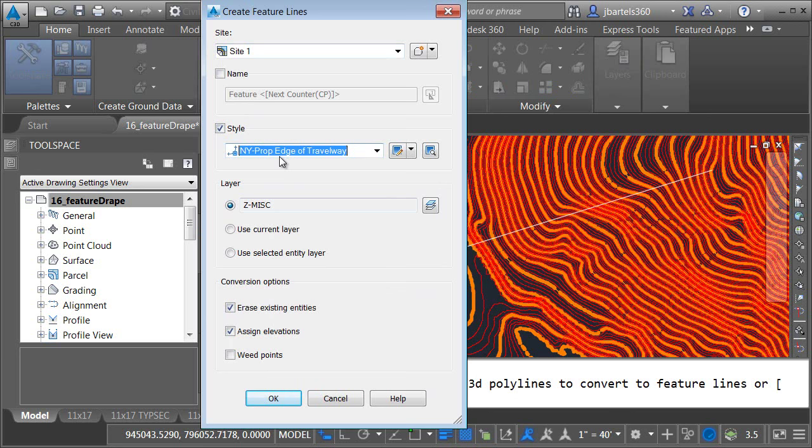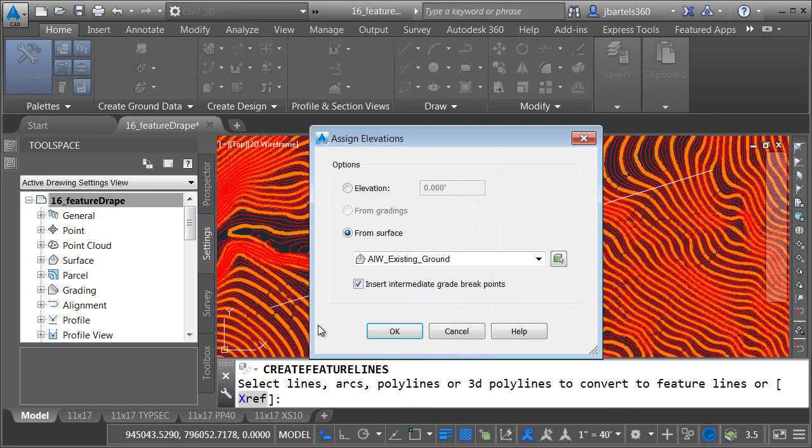The most important thing is to check assign elevations. Let me click OK. Here's where I can select the surface I'd like to acquire the elevations from. I'm going to use the existing ground surface.